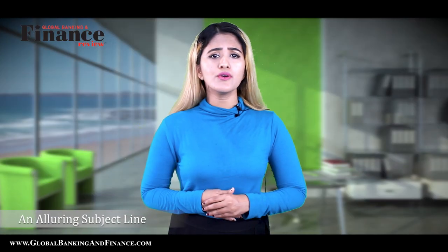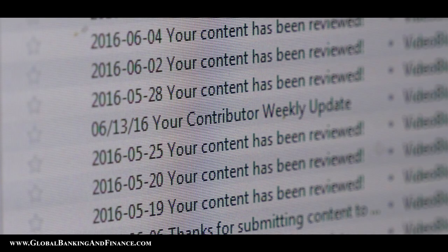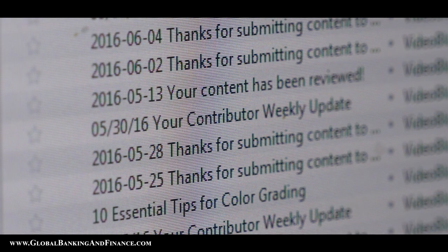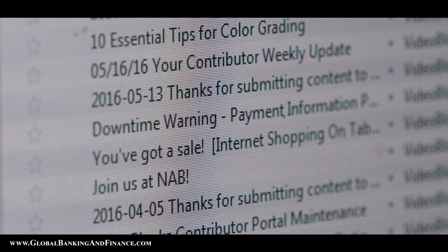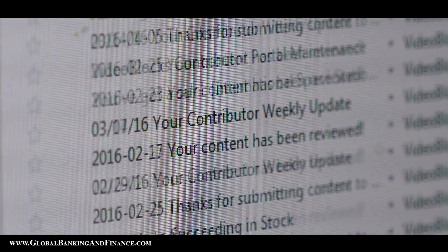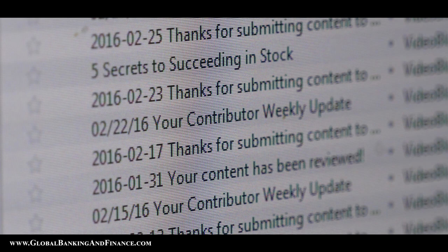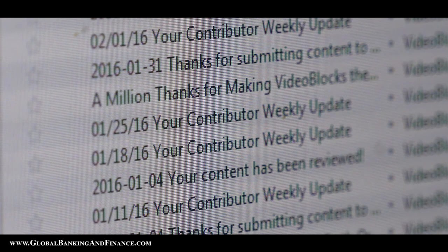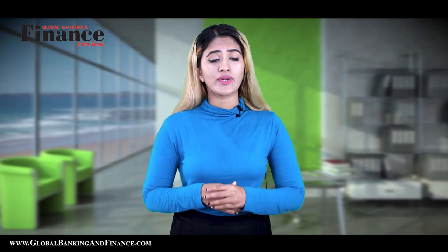An alluring subject line — the foremost thing in email marketing is to convince the reader to open the email, and the subject line plays a crucial role in it. It works better if the subject is straightforward and intriguing. The subject line can be facts or stats from the article, adding emojis if the content is not a serious one, but enticing the reader by being creative.